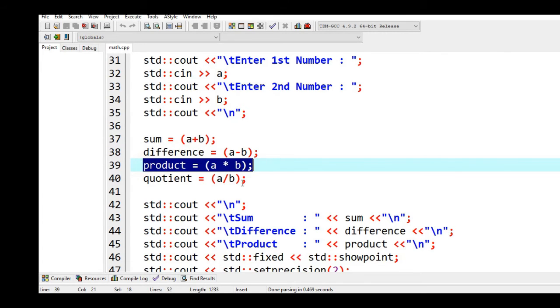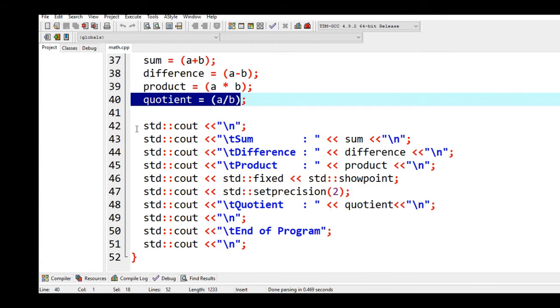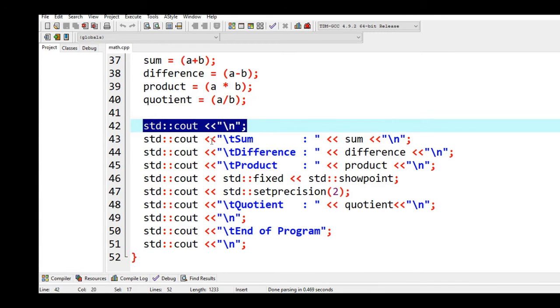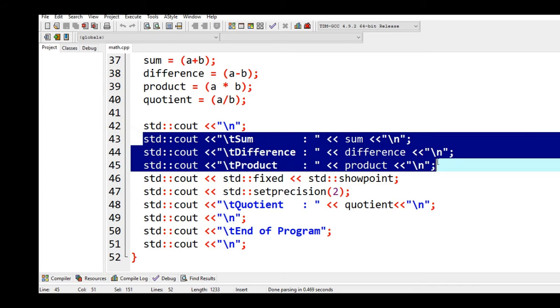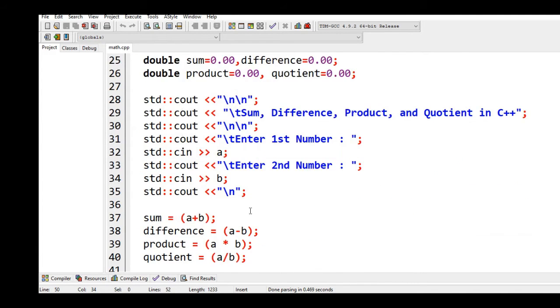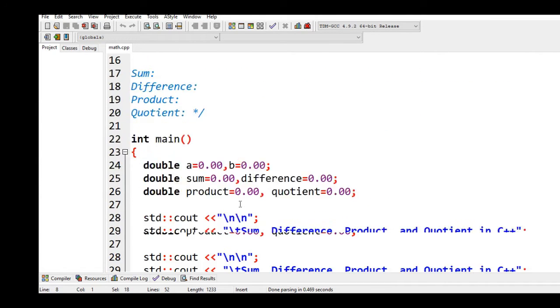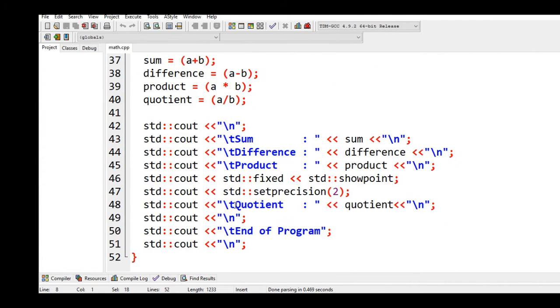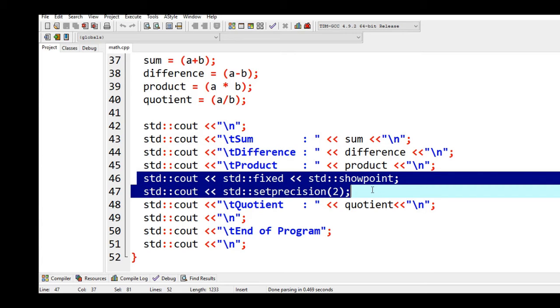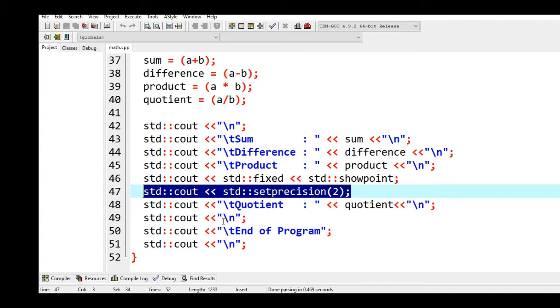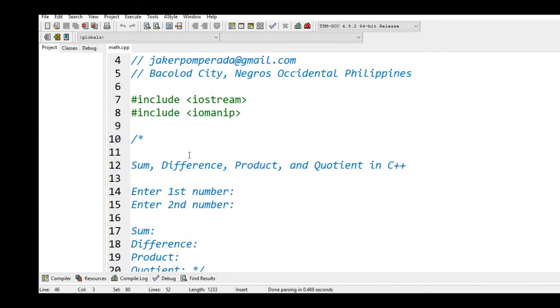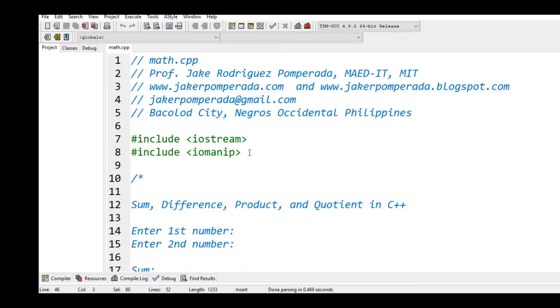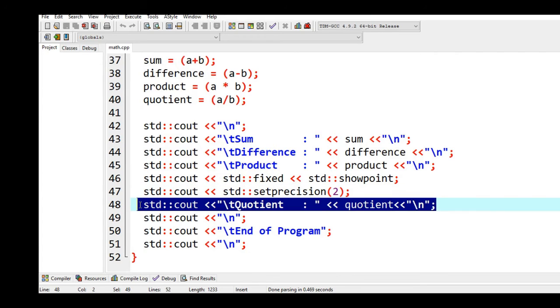And then in this portion line 42 new line, and then this one is for the display of sum, difference, and product. Now as I said we are using iomanip, input output manipulator in C++. In this portion I declared fixed and showpoint setprecision(2). Now this setprecision(2) means we just want to display two decimal places. We cannot use this function without declaring this library file, sharp include iomanip or input output manipulator, for our quotient to just display two decimal places.